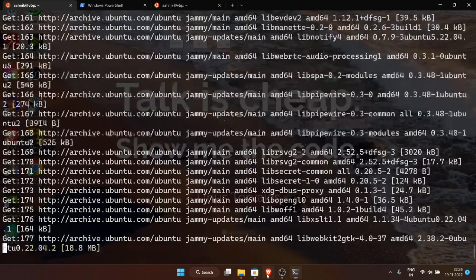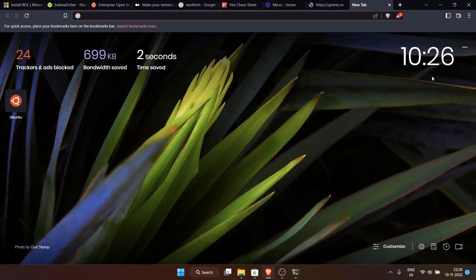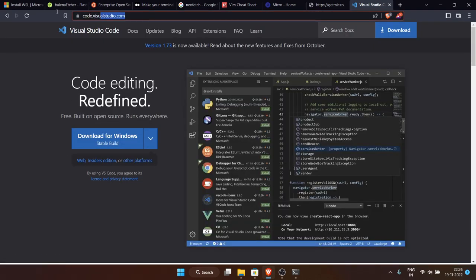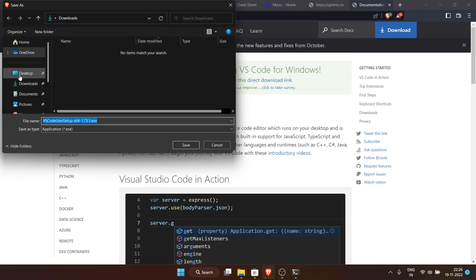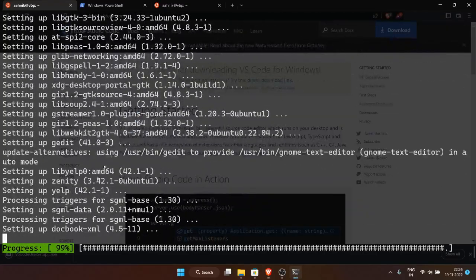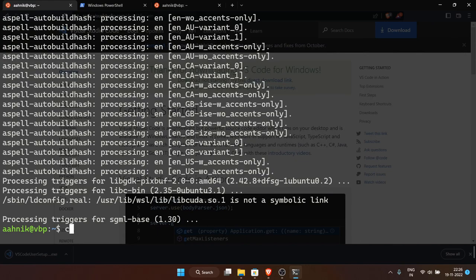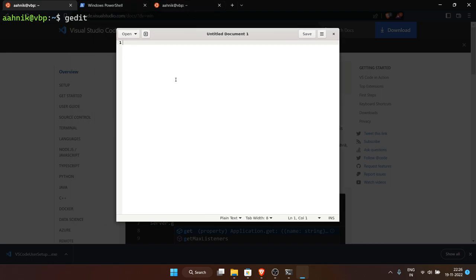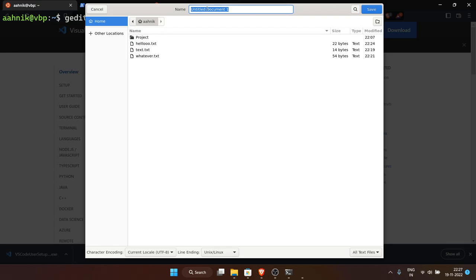Now let's move to VS Code — the most popular IDE and text editor. Go to code.visualstudio.com and click Download for Windows. While VS Code is being installed, gedit finishes installing. In Windows 11, if you launch a GUI app from inside WSL, it opens as a proper window — a feature not available in Windows 10. Gedit is now launched, I can write in it, click Save, and it opens a Nautilus file manager dialog.